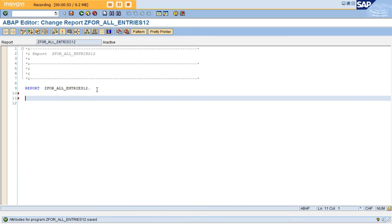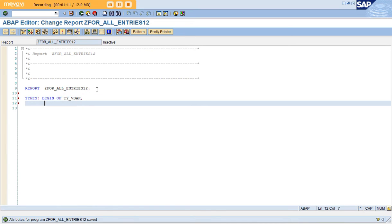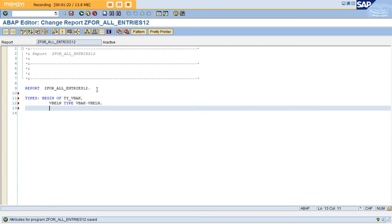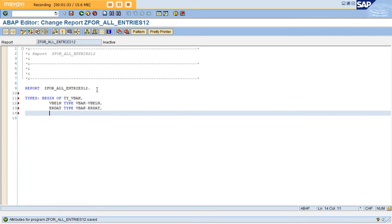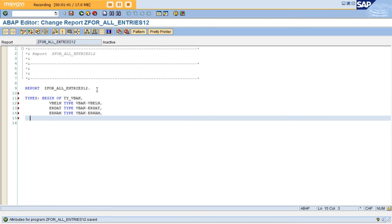I'm going to take two tables, VBAK and VBAP, and script some logic on them. First I'll create a structure using TYPES and BEGIN OF the structure named TY_VBAK, which is my base table. The fields are: VBELN TYPE VBAK-VBELN (this is the key field), the second field is ERDAT TYPE VBAK-ERDAT, and the third field is ERNAM TYPE VBAK-ERNAM. These three fields I'm taking for my demo.